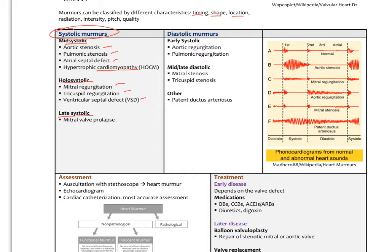Diastolic murmurs are fewer. Early diastole would be aortic regurgitation or pulmonic regurgitation. Mid- to late diastolic would be mitral stenosis or tricuspid stenosis. Another would be a patent ductus arteriosus — remember that. These are the classic murmur timings relative to the cardiac cycle.